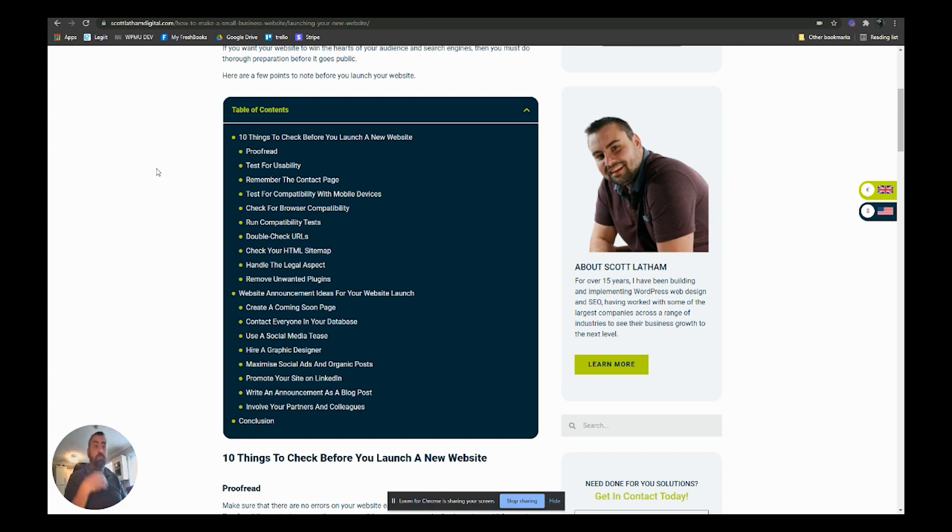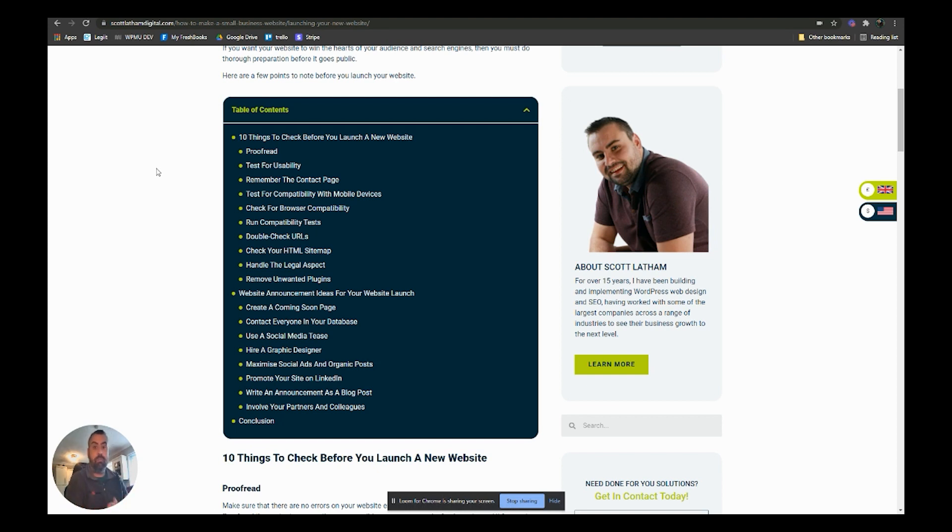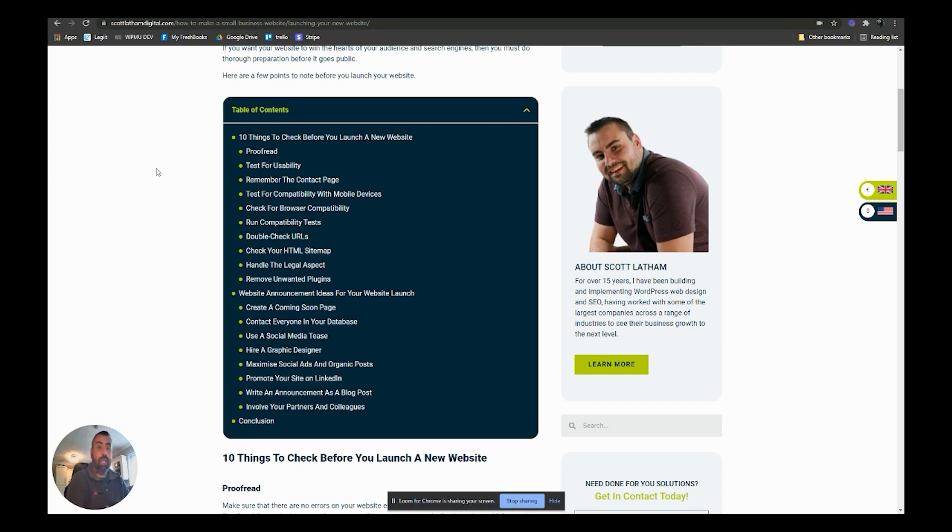Promote your website on LinkedIn. If you're a business owner you should be on LinkedIn. LinkedIn is an incredible way to network between business to business development and you can really pick up loads of customers through there.